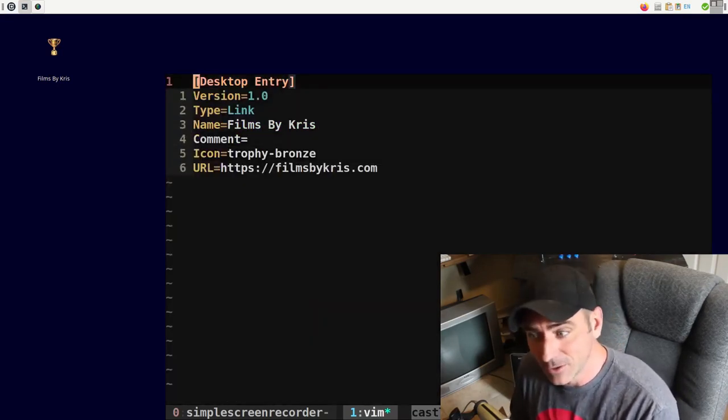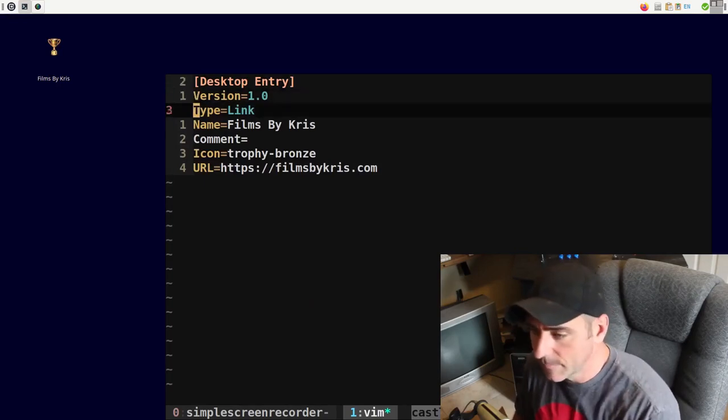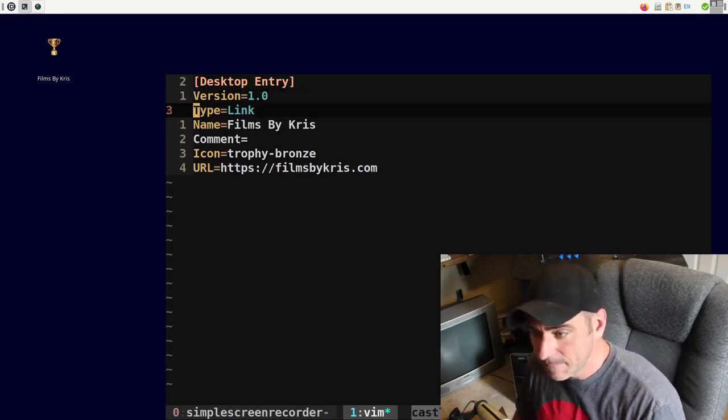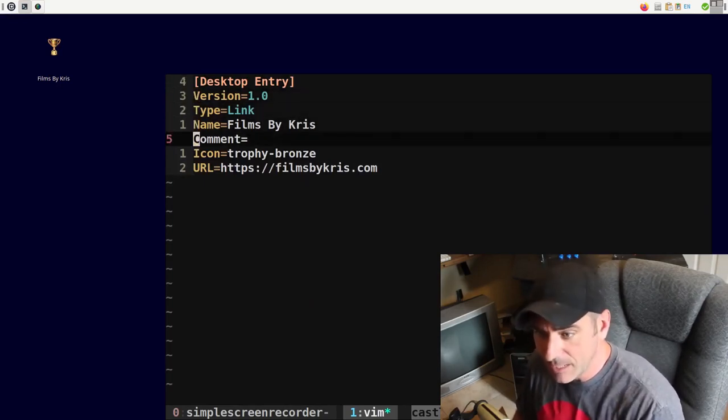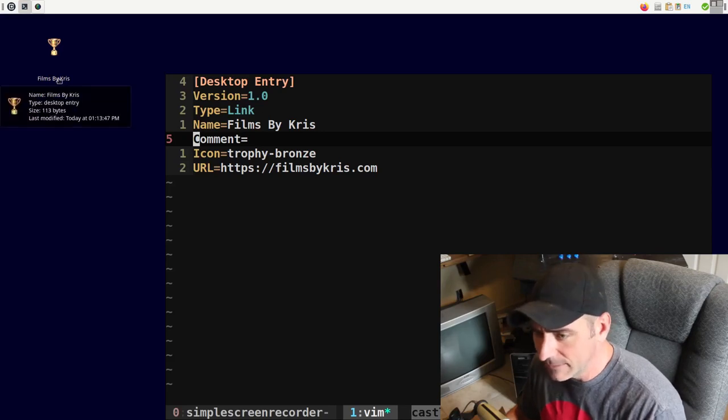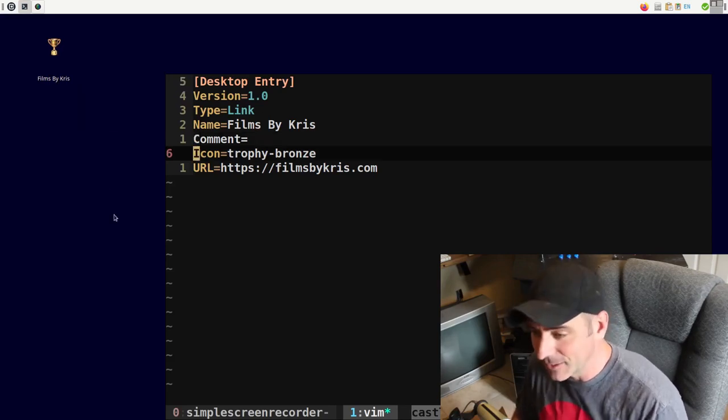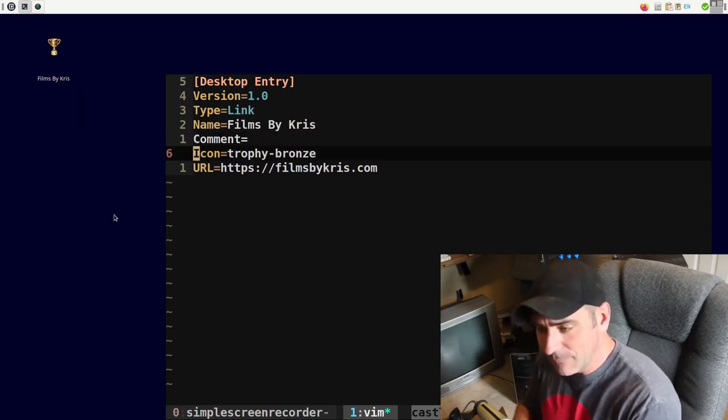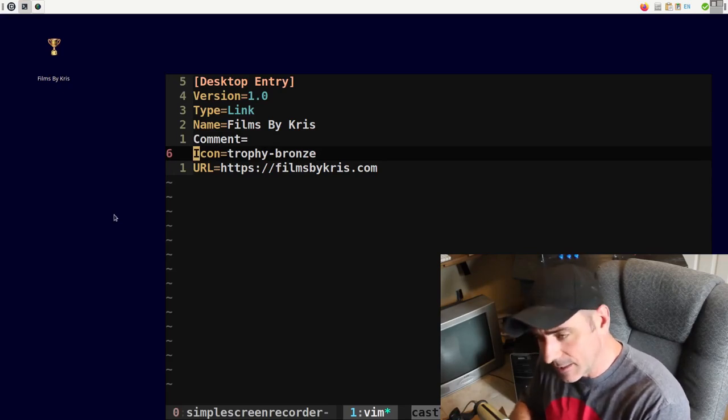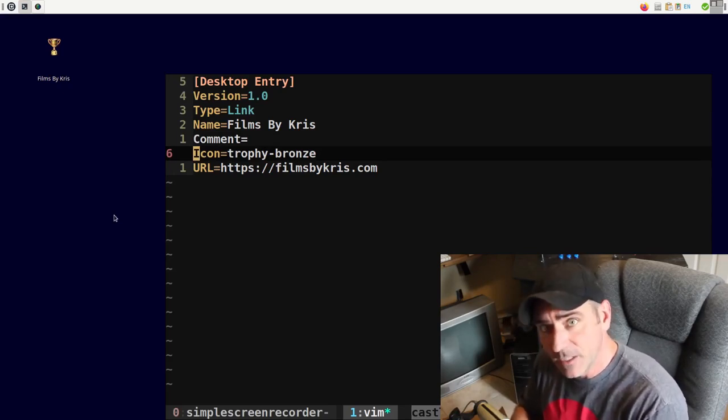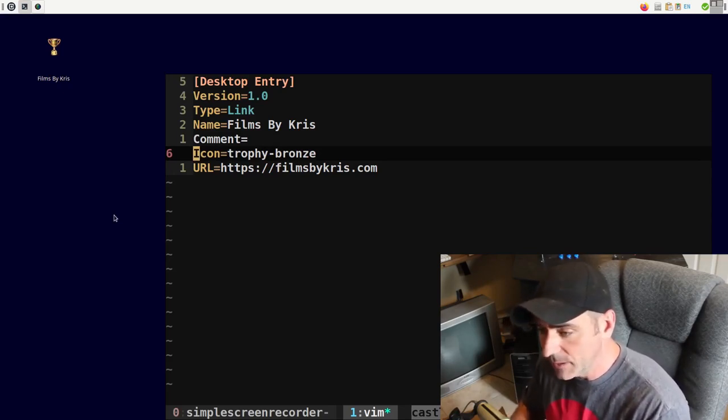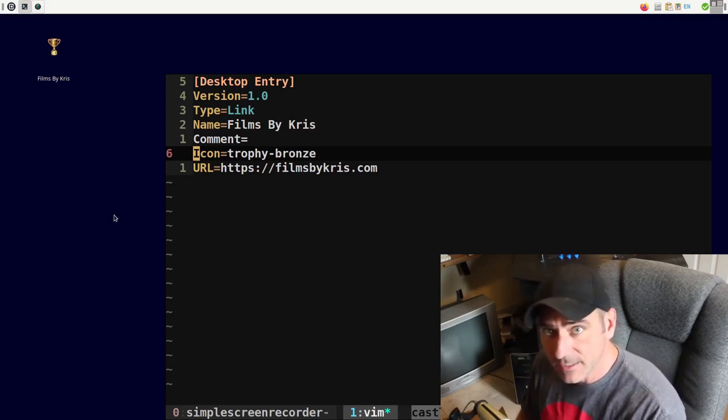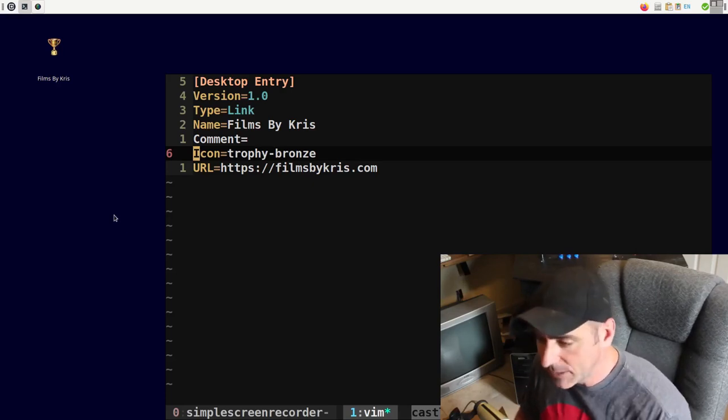Let's go ahead and just Vim into this file right now and see what it looks like. It's a desktop entry version one. This particular type is a link. Name films like Chris, you can have a comment. I think that's for when you're hovering over it, maybe, I'm not sure. Icon, again, I'm using one that's built into the system or installed on my system so I can just give the name of it. Otherwise I can get a full path to an image and then the URL.